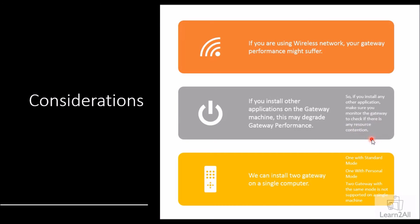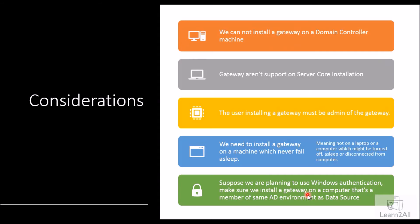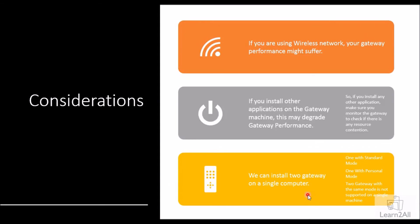And at last, the eighth point: we can install two gateways on a single computer, one with a standard mode and one with a personal mode. We cannot install two gateways with the same mode on a single machine. So these are the eight consideration points that we need to consider before proceeding to install a gateway. These are very important things before we proceed with the gateway installation.